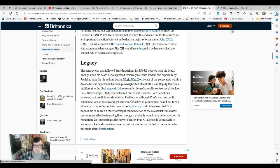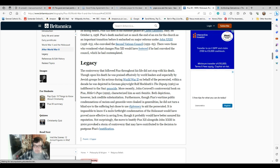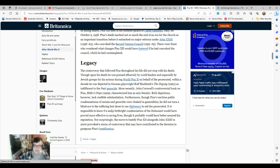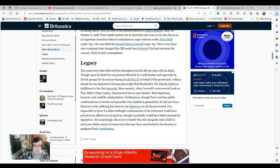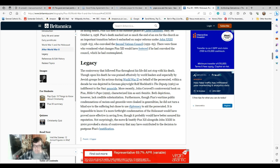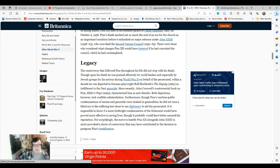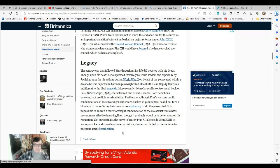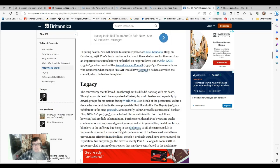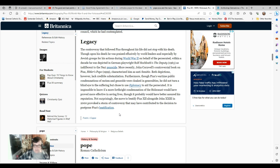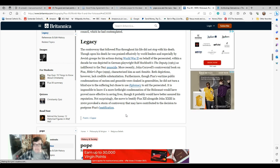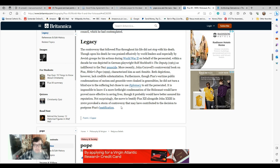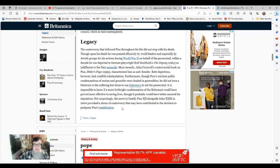Although Pius's wartime public condemnations of racism and genocide were cloaked in general analyses, he did not turn a blind eye to the suffering, but chose to use diplomacy. It is impossible to know if a more forthright condemnation of the Holocaust would have proved more effective in saving lives. They would probably have better assured his reputation. Not surprisingly, the move to beatify Pius XII alongside John XXIII in 2000 provoked a storm of controversy. Nor is it surprising. The hurt and pain of the Holocaust is very real for people whose families died in it. And there were very great failings made by the church. At the same time, there were those among it who also sacrificed their lives and their reputation.